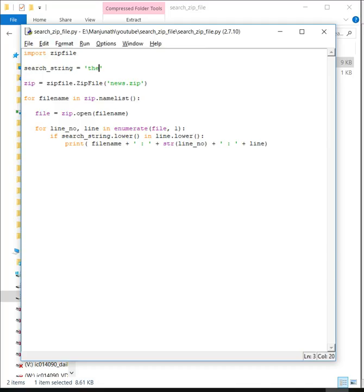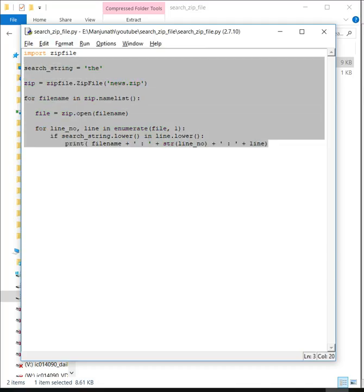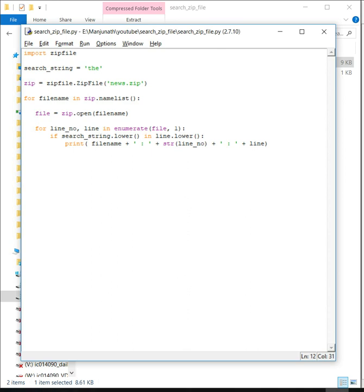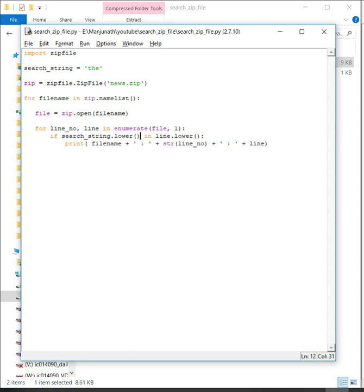Yes, so this simple piece of code is searching through a zip file. Now you can use this to search for multiple different things. I hope you got some head start into this. That's it, thank you, bye bye.